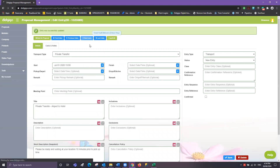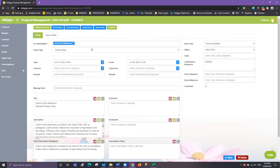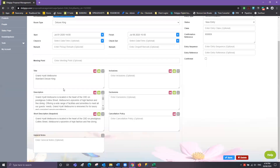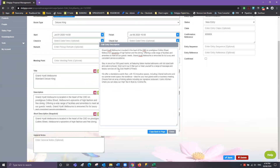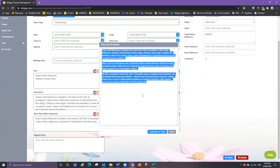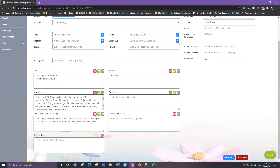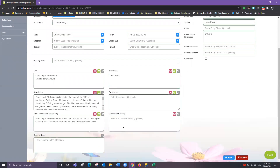Now we're in a hotel — we've got our check-in and check-out date. You'll notice there are alternate check-in and check-out fields, but as long as there's information in the start and finish, this field isn't actually required — it's just a duplication if you'd like to put more data in. So Grand Hyatt Melbourne, we're staying in a standard Deluxe King. We might like to add that breakfast is included. We might do a quick read-through and make sure we're happy with that description. If we're not, again, you can go ahead and change it. We're also happy with the short description. Go ahead and click Save, and add in whatever information you like into inclusions, exclusions, cancellation, general notes — all those fields are available, and if you enter information there it will appear on your documents.